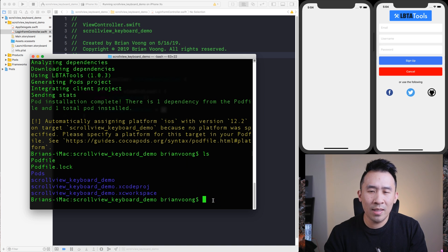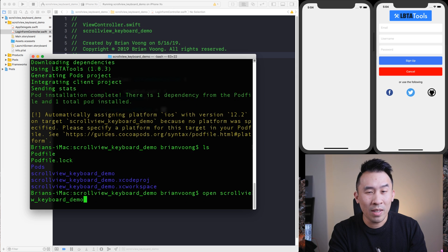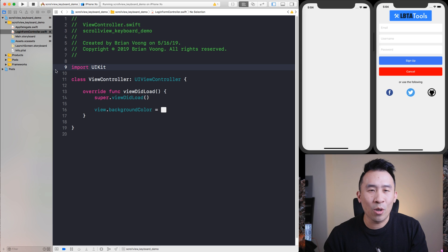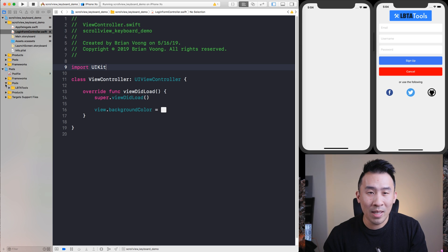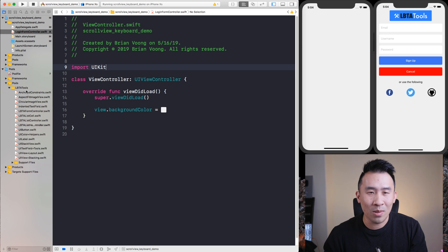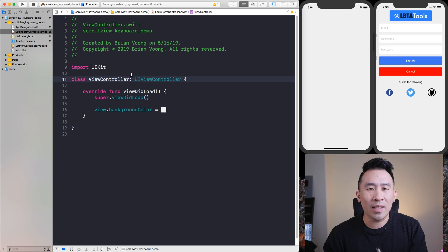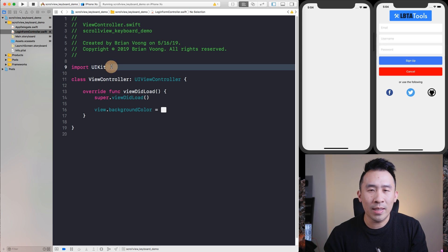You'll see that I'm using LBTA tools 1.03. If it's not showing up, you have to run `pod update` to download the necessary pod specs to install this properly. Once everything is set up correctly, you'll have this XC workspace file that you want to open up instead of the project file. Just type `open` and then the XC workspace filename. Once you open it, your pods should show up with all the files related to LBTA tools. That's how you get started with LBTA tools.